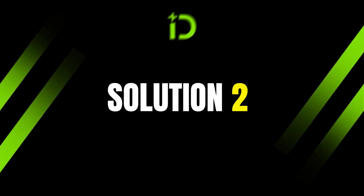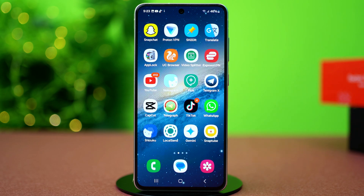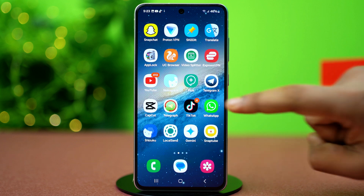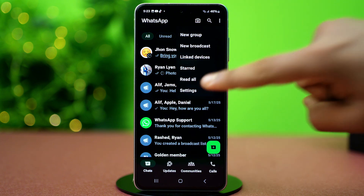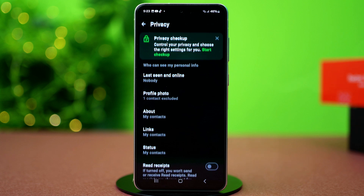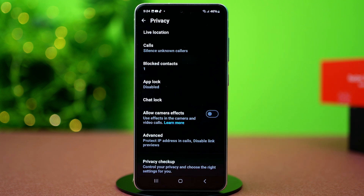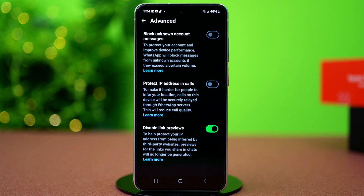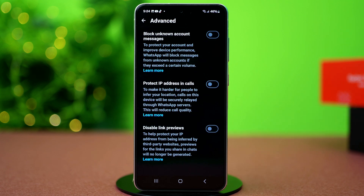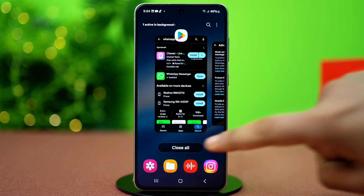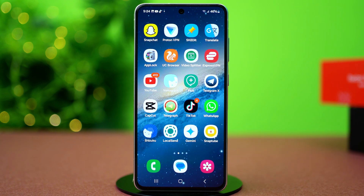Solution 2: Turn off Disable Link Preview. There is a feature on WhatsApp that automatically disables the thumbnail for links. To stop it, open WhatsApp, tap the three-line icon in the top right corner, tap on Settings, then tap on Privacy. Scroll down to the bottom and tap on Advanced. Now you'll find the Disable Link Preview setting being toggled on — this was the main reason behind your problem. So toggle it off. After that, go back to the Chat menu and try sharing a YouTube video link to a chat, and you will see the thumbnail is showing just fine.